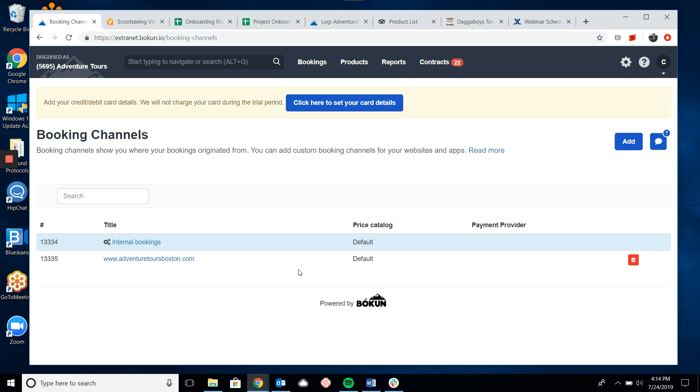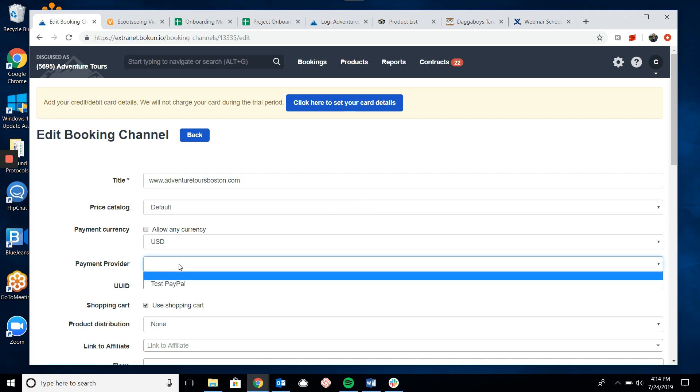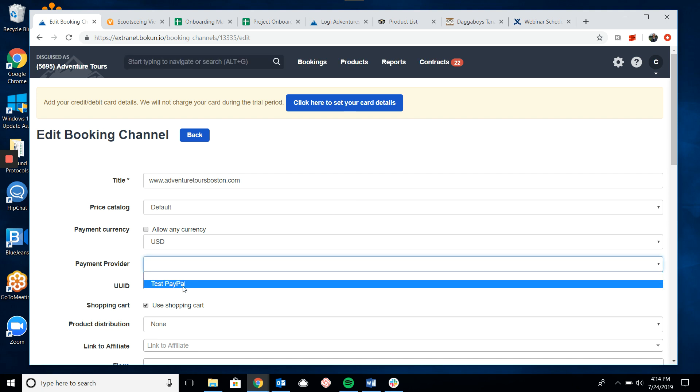So we will go and click into the website and under the payment provider settings when you click you will notice that there is a payment provider that you had already set up in Boken.